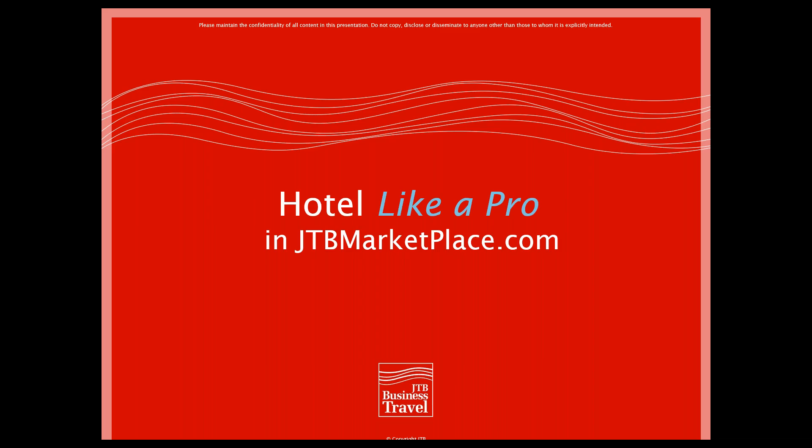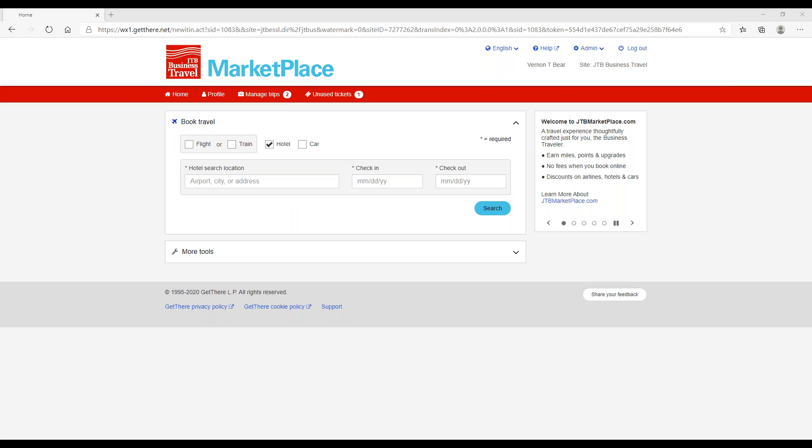Welcome to our training session on Hotel Like a Pro and JTBMarketplace.com, hosted by JTB Business Travel. We believe travelers should be well informed, so in less than 10 minutes we will show you how to quickly and easily book your hotel room. Let's get started.